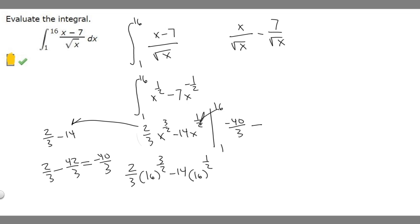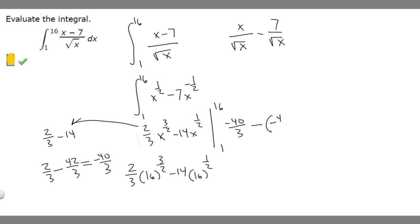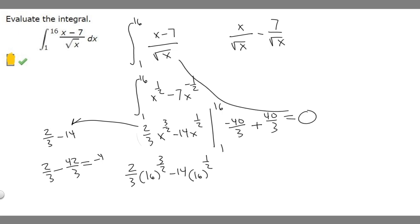We have our top value from plugging in 16, which is minus 40/3, and we subtract the value from plugging in 1, which is minus 40/3. So it's minus 40/3 minus (minus 40/3), which becomes minus 40/3 plus 40/3, and these cancel to give 0. The answer to this integral from 1 to 16 is 0.